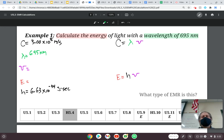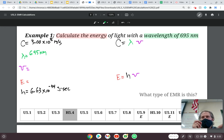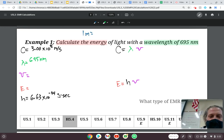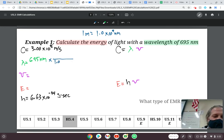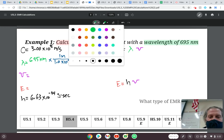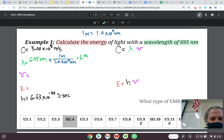Before plugging in, is there anything I need to change about any of the numbers? We have to change the wavelength to meters. The relationship is 1 meter equals 1.0 times 10 to the 9 nanometers. So I put 1.0 times 10 to the 9 nanometers on the bottom and meters on top — 695 divided by 1 times 10 to the 9 — giving a wavelength of 6.95 times 10 to the negative 7 meters.